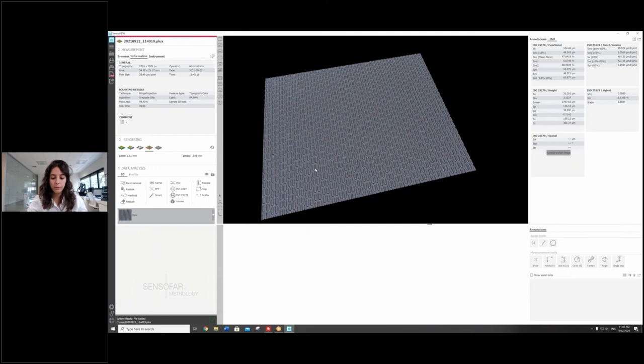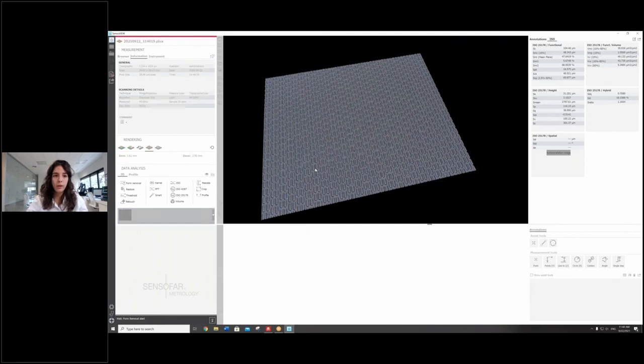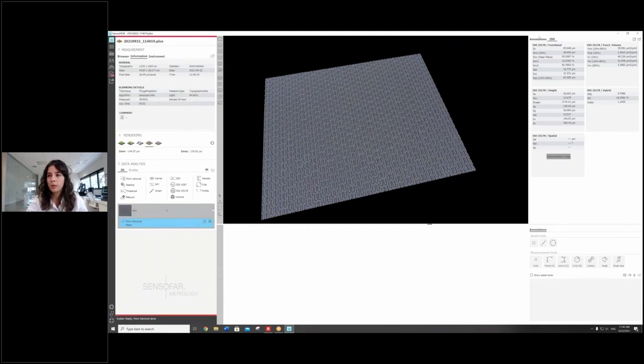So actually from this sample, we can do a form removal and calculate the results. As simple as that. Well, it's actually pretty easy to measure with DS White, isn't it? Let us know if you have any sample or anything that you would like to see how it's imaged with DS White. And see you in the following videos.